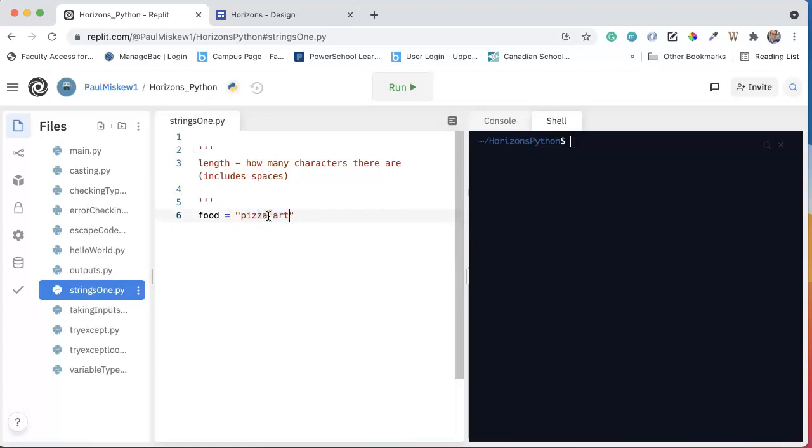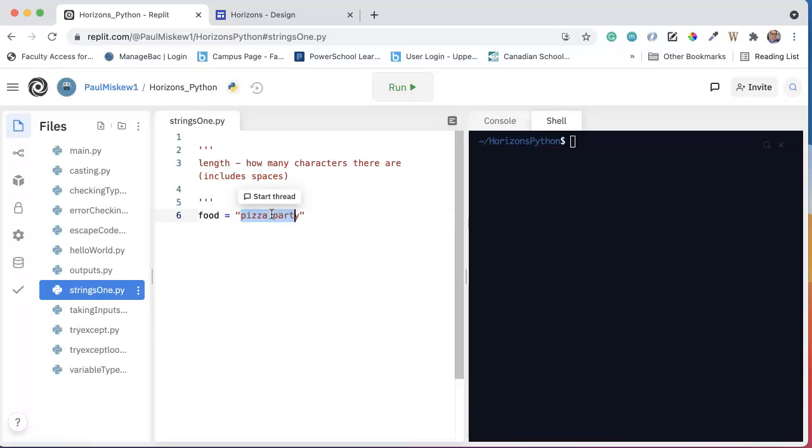This space counts as a character when I'm counting the length. So pizza party would have a length of 11. Pizza would have a length of 5.